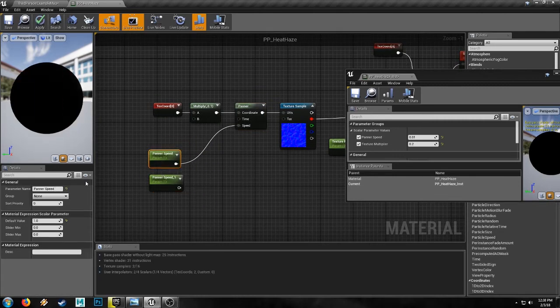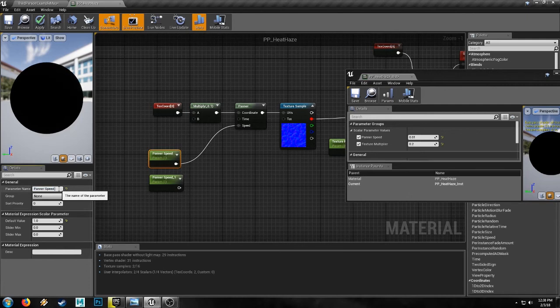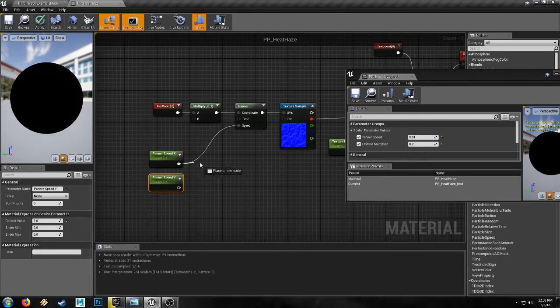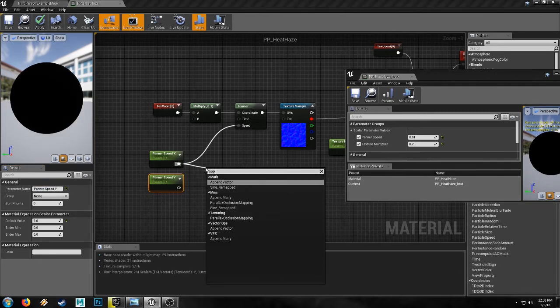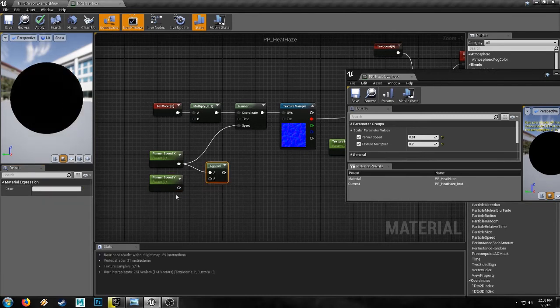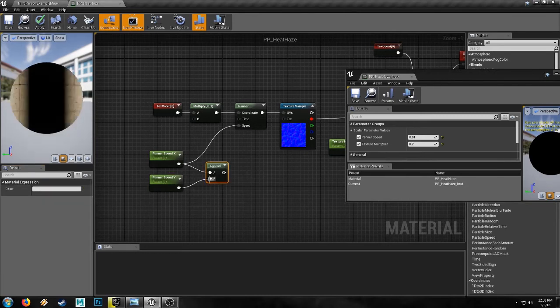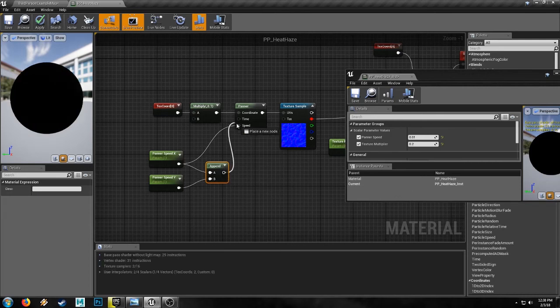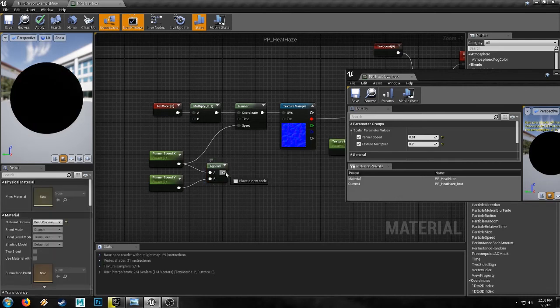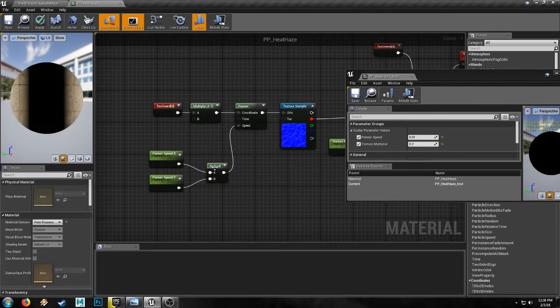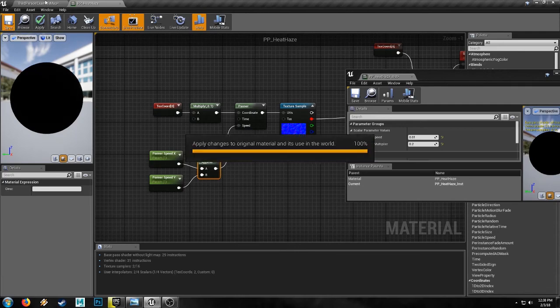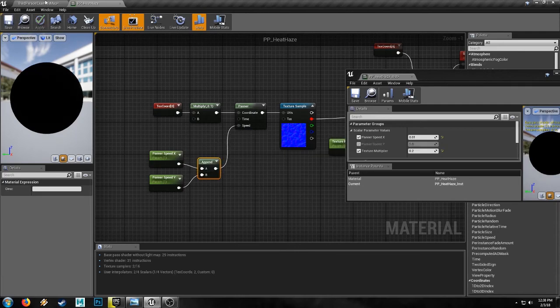Now, if we rename this to panner speed X and this one to panner speed Y and put them through an append going into speed. And we'll save that again.